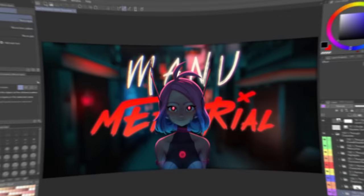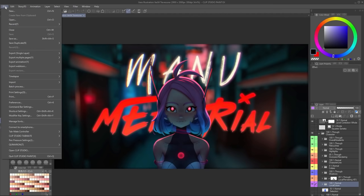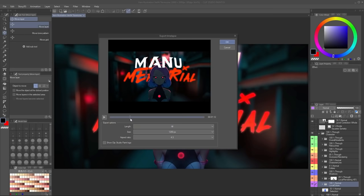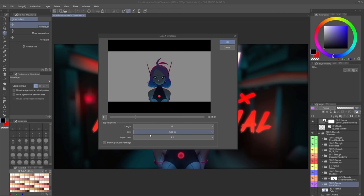One really cool tool that Clip Studio offers — basically free social media content — is going to File > Timelapse > Export Timelapse. In order for this to work, you need to enable Record Timelapse since you started working in the file. You just go to this export timelapse button and you'll have the video. You can choose what length you want it to have, what size, or a different aspect ratio. Just click the options that you want and click OK.